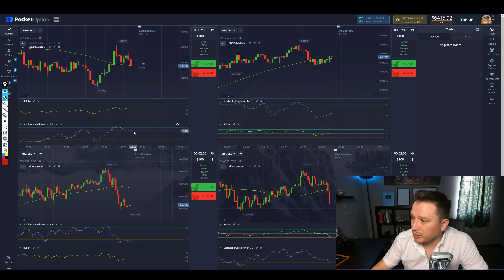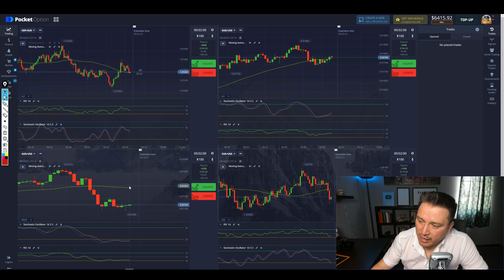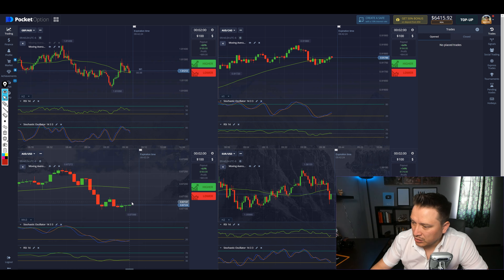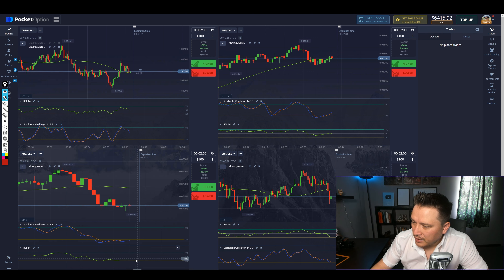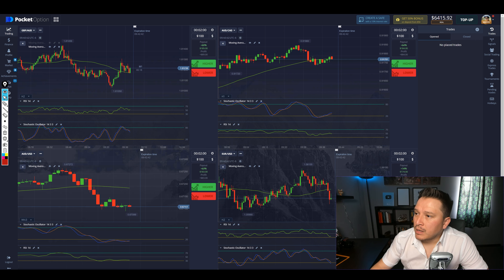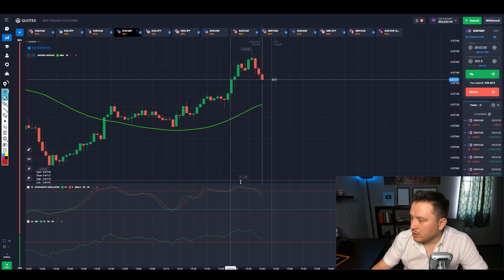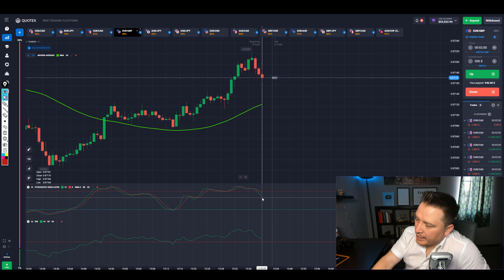This looks like a good opportunity whenever the stochastic starts to cross going up on AUDUSD — because the price broke the 50 SMA, so it's becoming a downtrend. Take a look at the charts: whenever the price starts to jump a little bit and the RSI is below the 50 level, we're going to wait for the stochastic to cross. We'll wait for the stochastic to start pushing up and then enter.